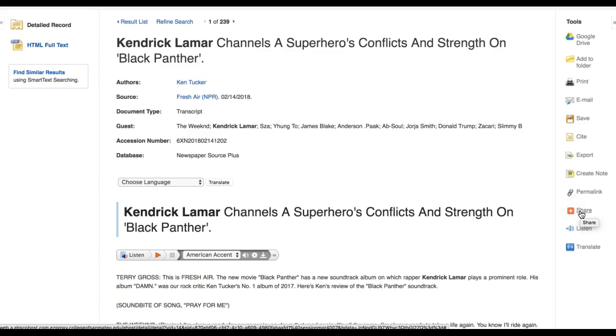Of note, most library databases have similar filtering options and tools. However, each database is designed a little differently, so you should explore the search system you are using to learn how it works. Please let me know any questions you have about searching the databases. Thank you.